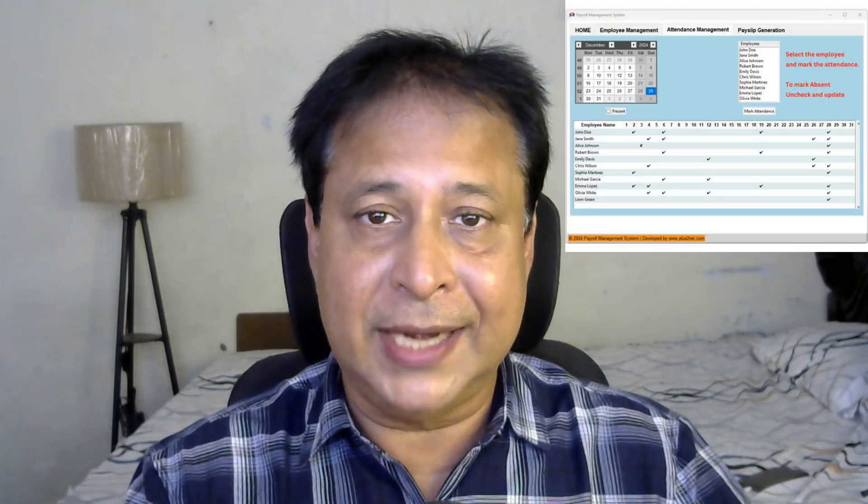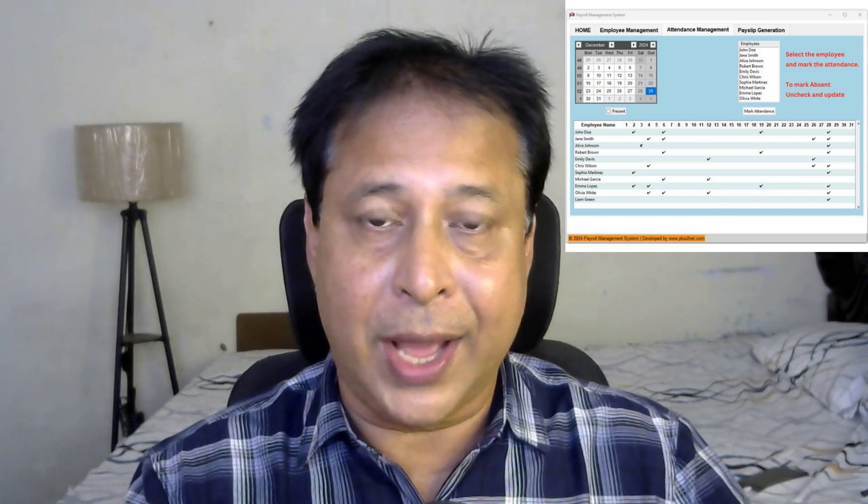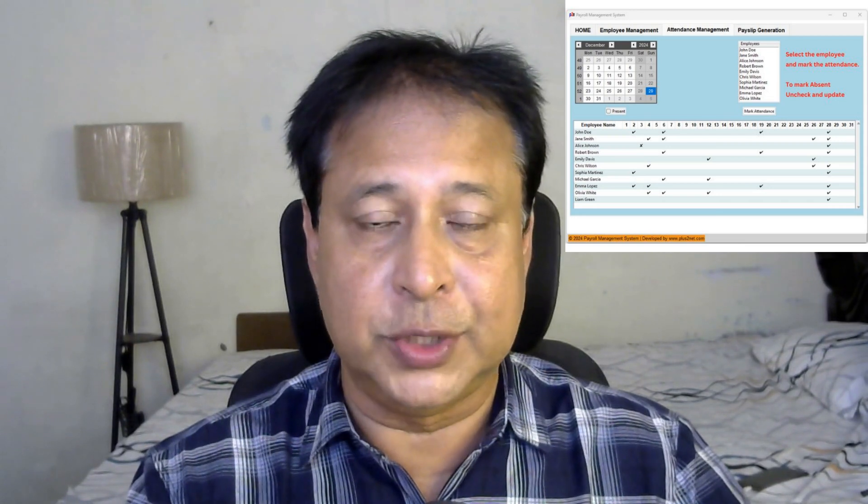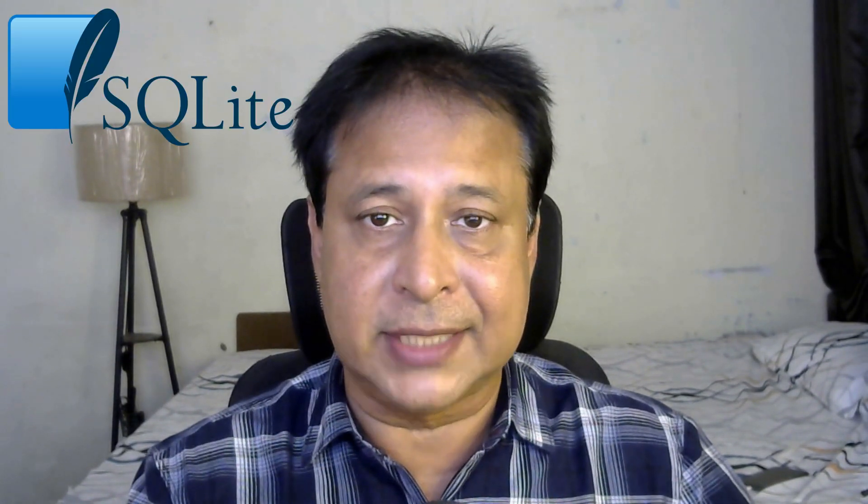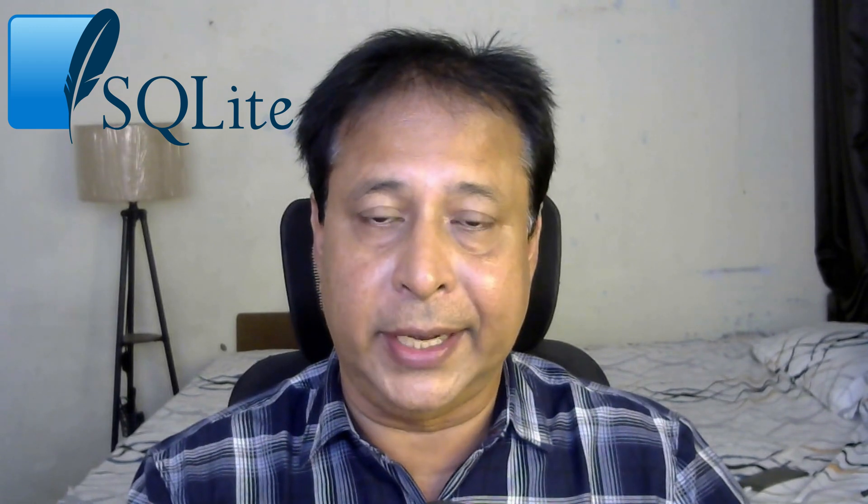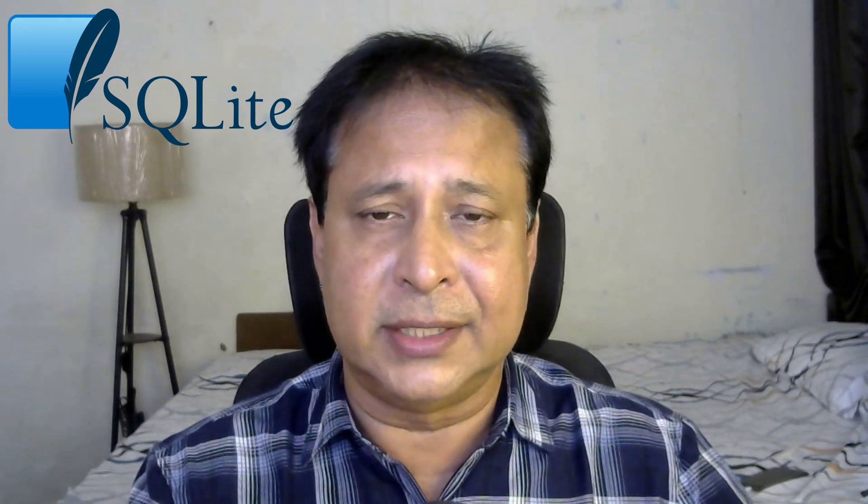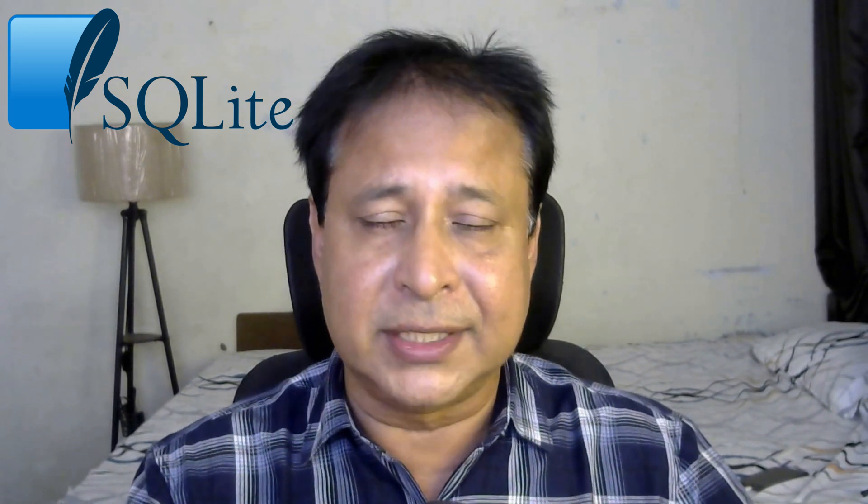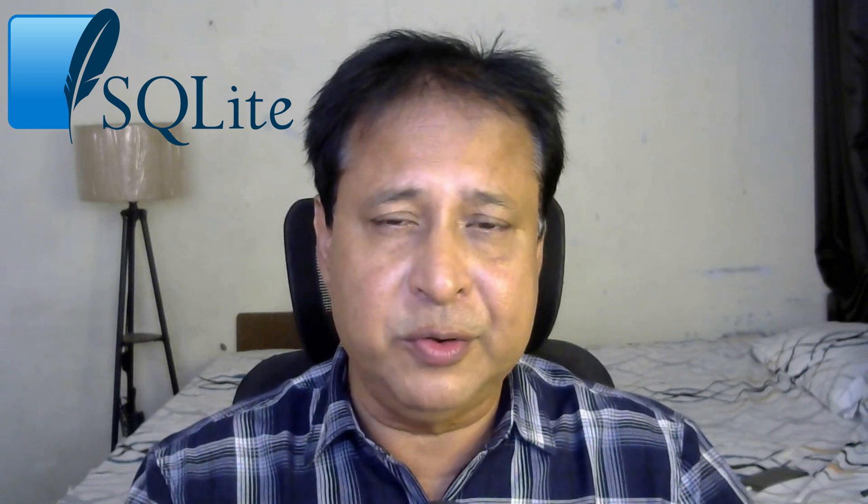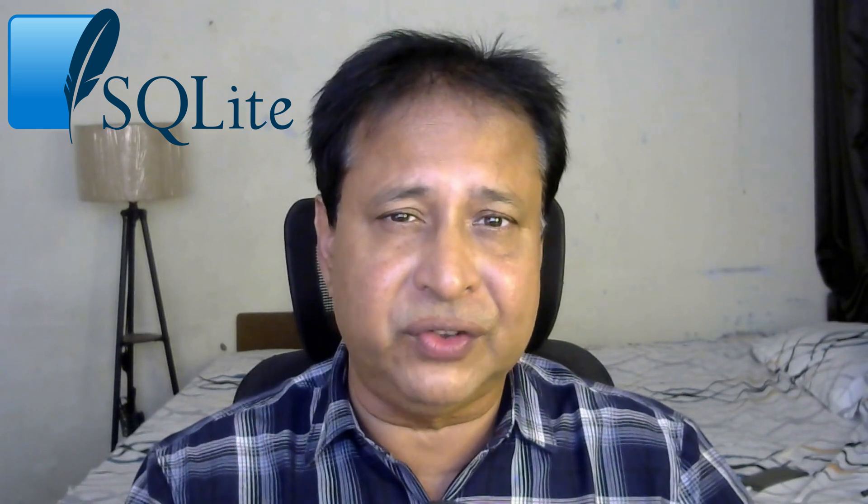Hello friends, welcome. We will try to learn about a payroll management system developed using Tkinter as front end user interface and back end we have used the SQLite database. We will understand various functionality and we have just added three packages to it.